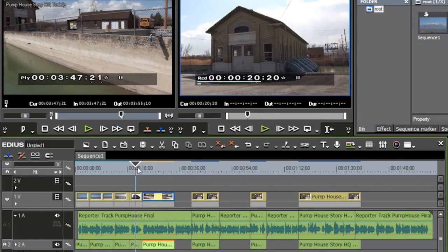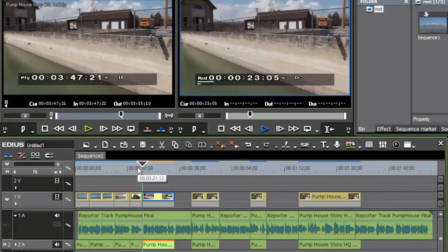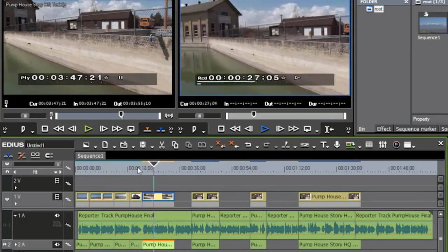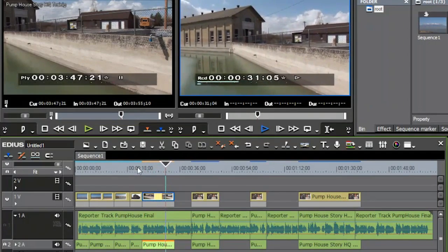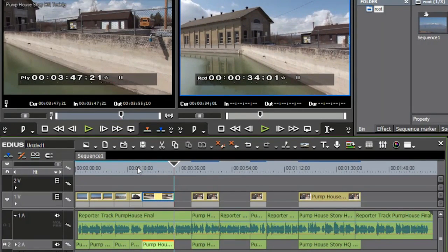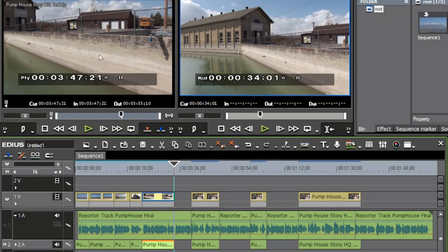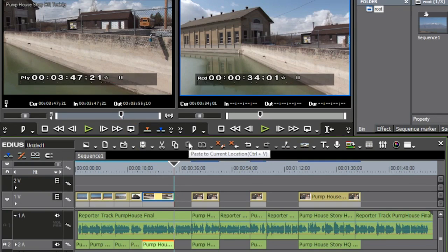Now I have an in and out up in the source and an in and out down on the timeline. Using the right bracket key I overwrite right over the top. 'Utah Lake Pumping Plant — when you first see the pump house... built over a hundred years ago... but looks can be deceiving.' What I just did is a four-point edit, or fit to fill. By setting in and out up in the source, I set one duration; by setting in and out on the timeline, I set another. This duration was shorter in time, so the clip was slowed down to match.